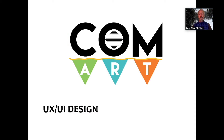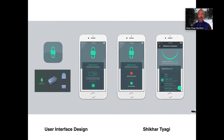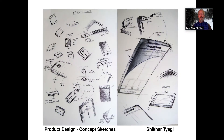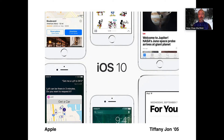UX and user interface design is a pretty fun and exciting field, and that will be part of this course. We'll touch upon creating some front-end design for mobile devices if that's something you're really interested in. Tiffany Jung, class of 2005, is a great example of how those skills learned in class can be translated to a future career. Tiffany created — or worked on a team that created — the interface for the iPhone for iOS 10.